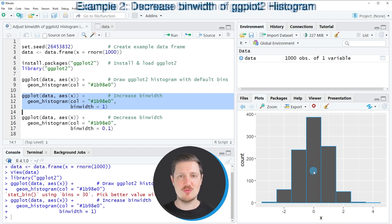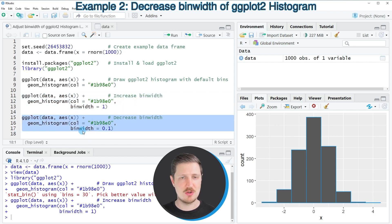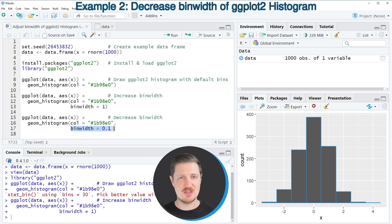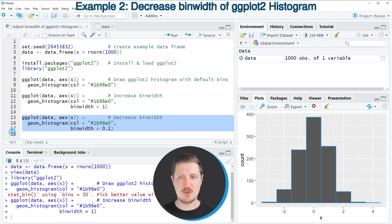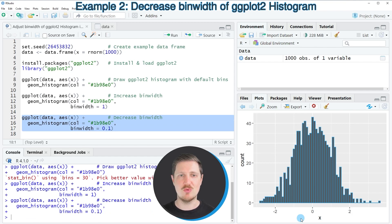We can also decrease the bin width of the histogram bars by using the binwidth argument, as shown in lines 15 to 17 of the code. In this case I'm setting the binwidth to be equal to 0.1. After running those lines you can see at the bottom right that the histogram is updated once again, this time with a smaller bin width than the default settings of the ggplot2 package.